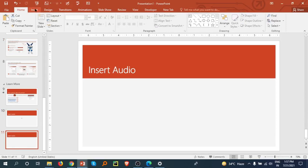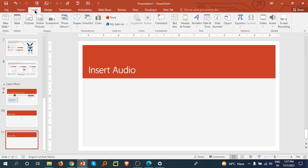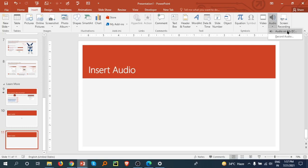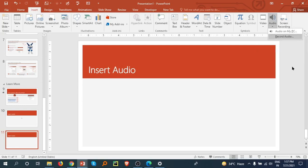Go to the Insert tab on the left side, then go to the right corner. Here is the Audio option. Click on this. There is Audio on My PC and you can also record audio. I am selecting Audio on My PC.